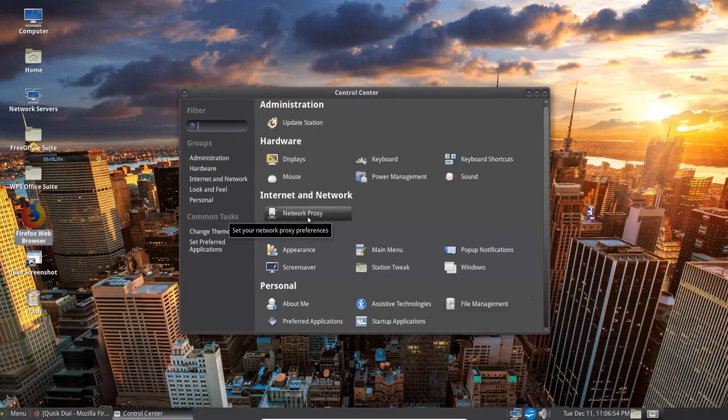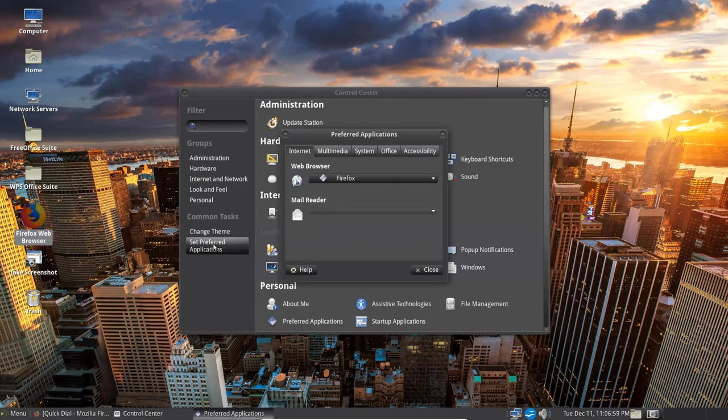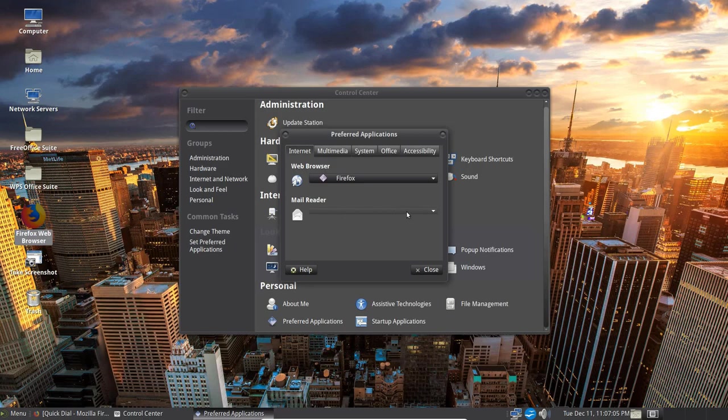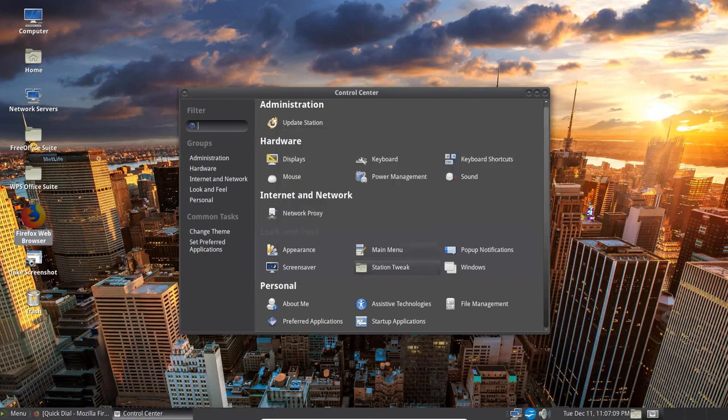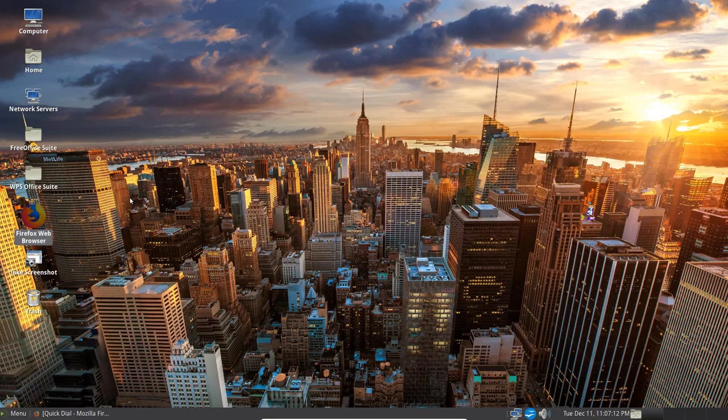Let's get down to the next set which is the Set Preferred Applications. Here I've got my web browsers, Firefox, and I don't have a mail reader set up. You've got Multimedia, System Office and Accessibility that you can set up as well.